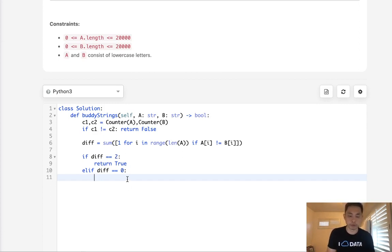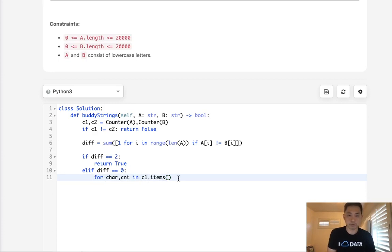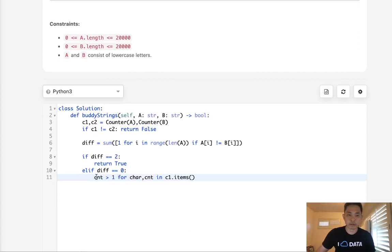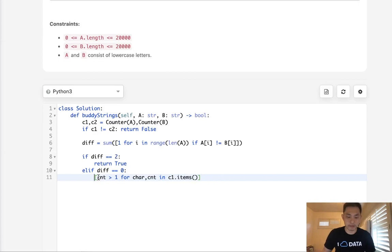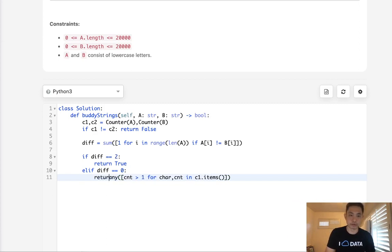So let's go through those - for character and count in C1.items, we'll say count is greater than one. And that's going to return a Boolean. So we'll make this a list. And if any of these are true, then it's going to return true. Otherwise, it will return false, right? So we just return that.